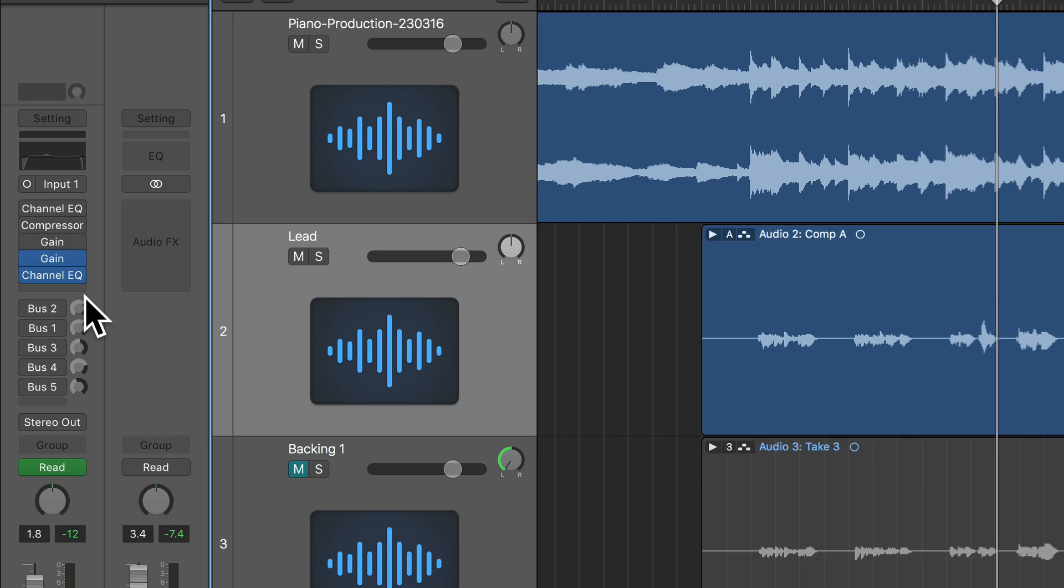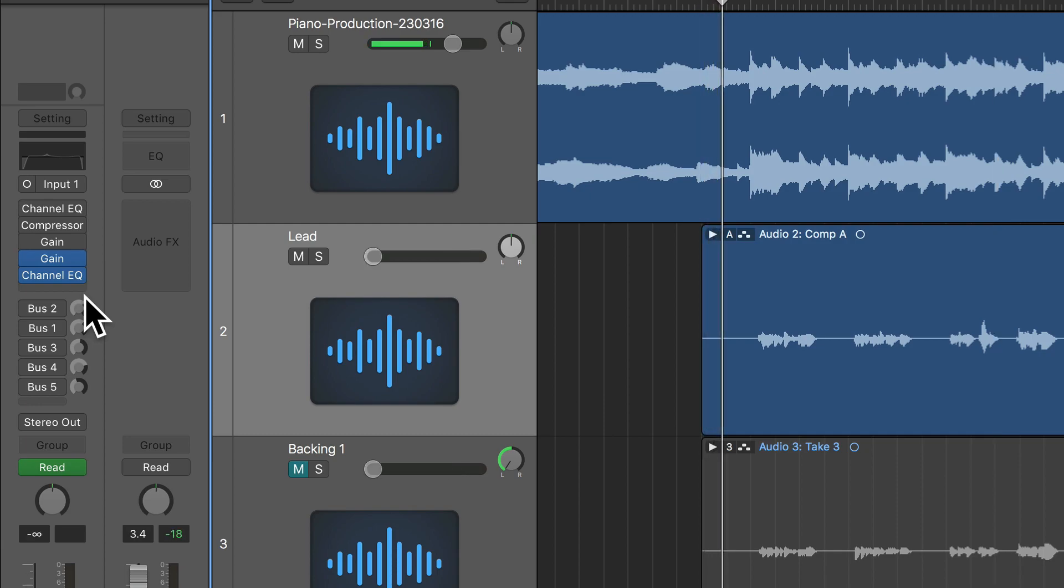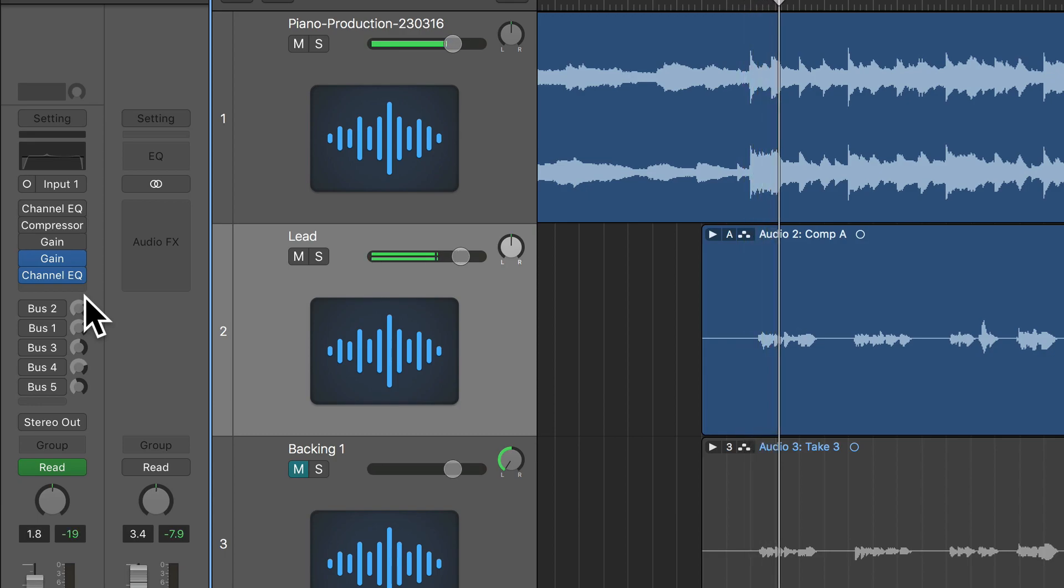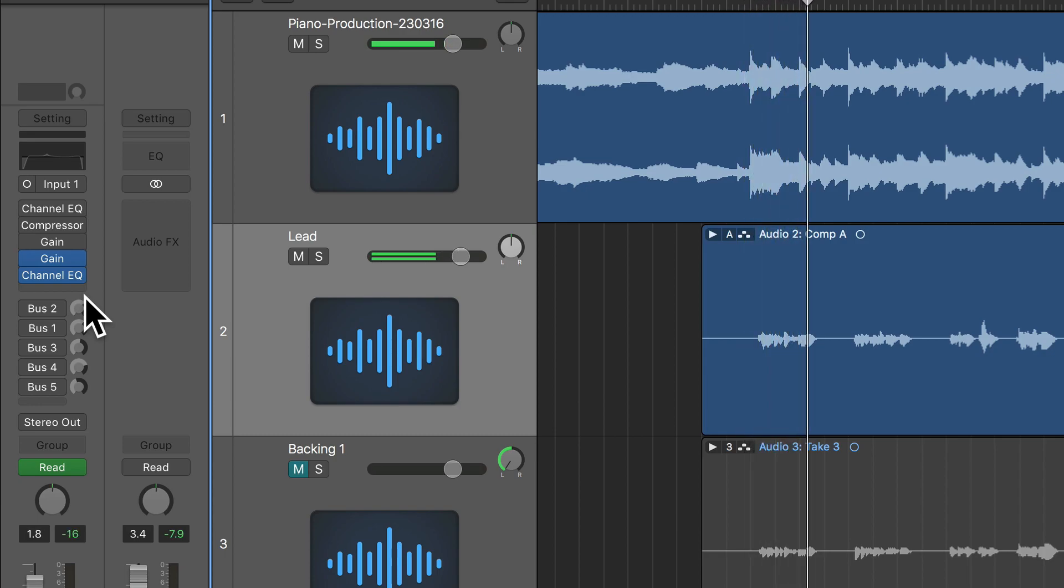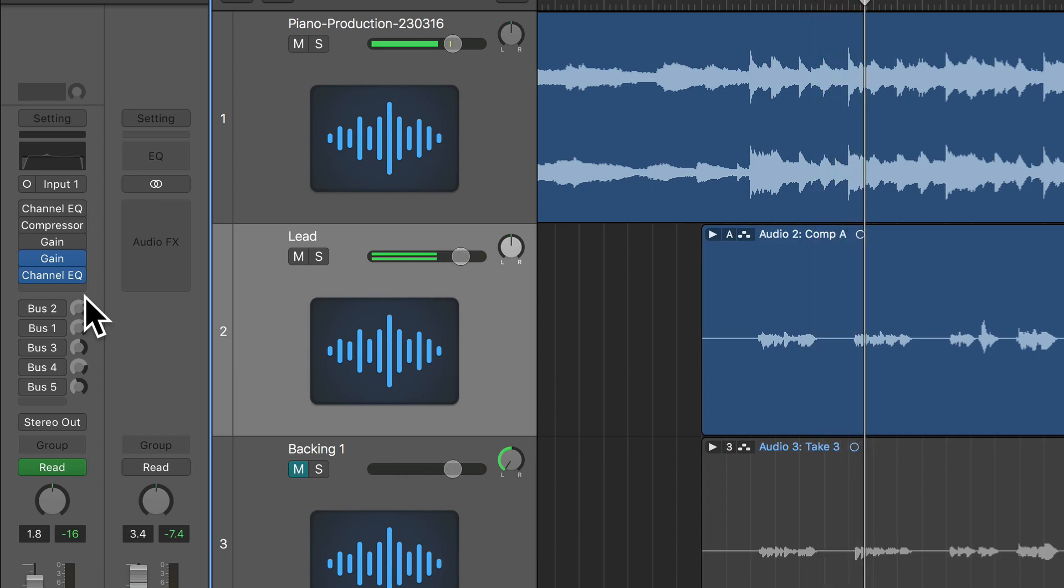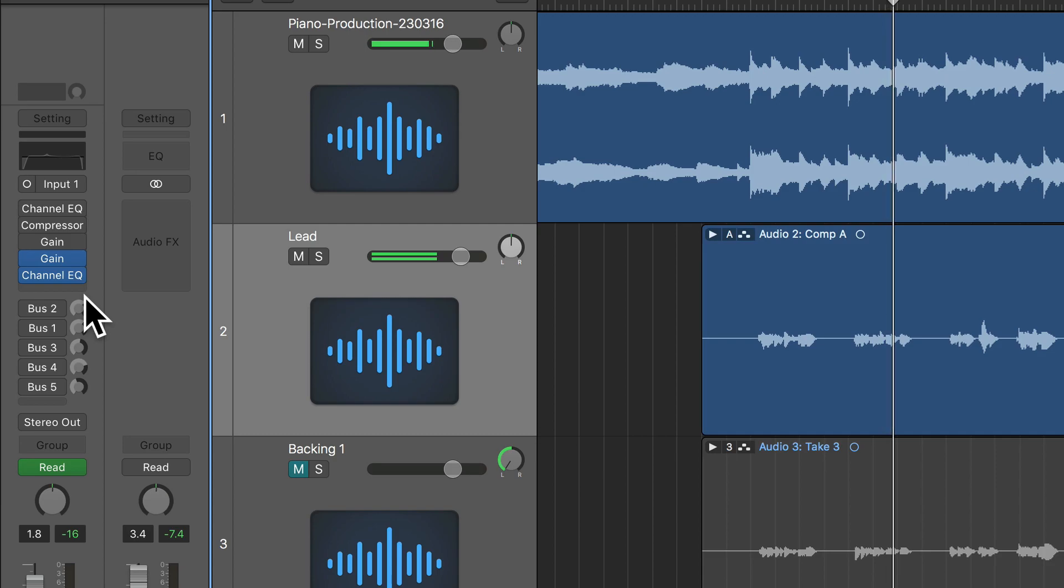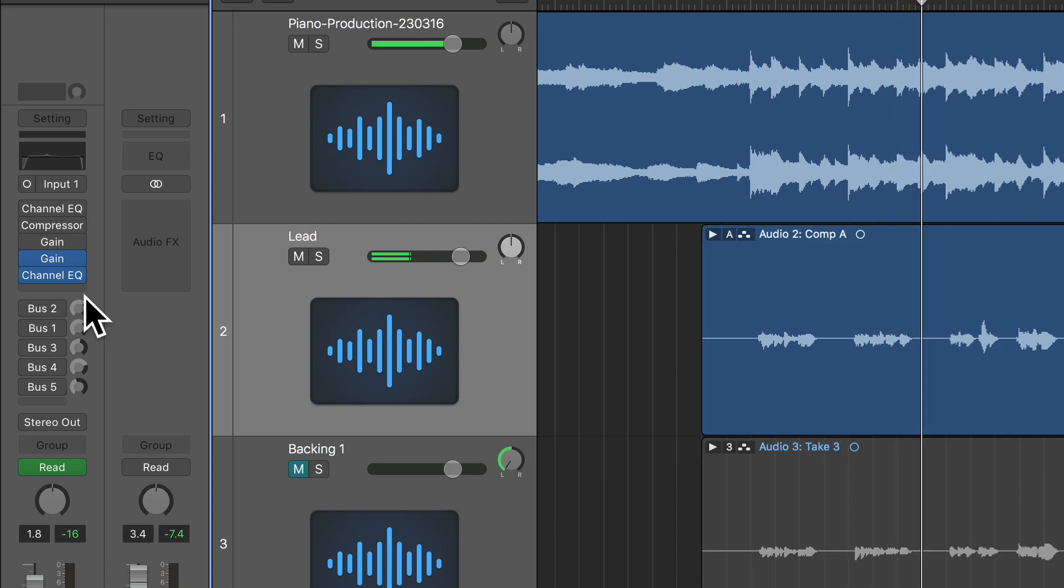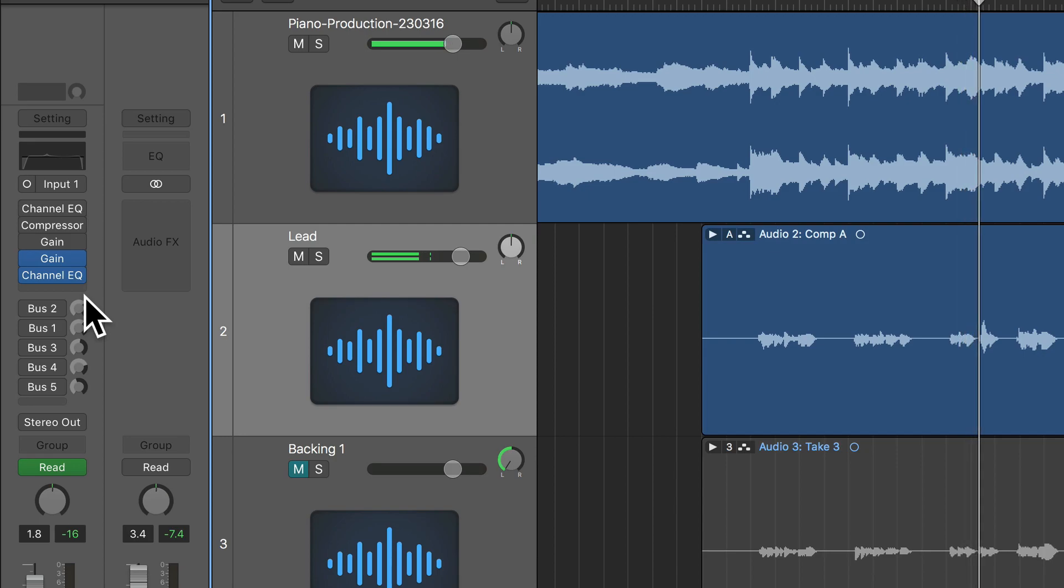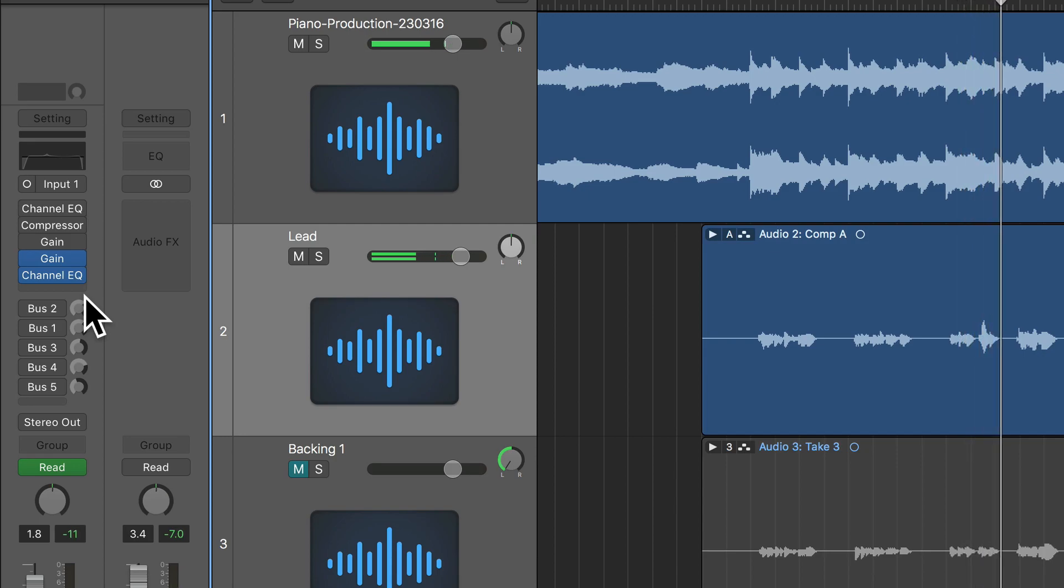So now let's have a listen to the vocal against the mix.